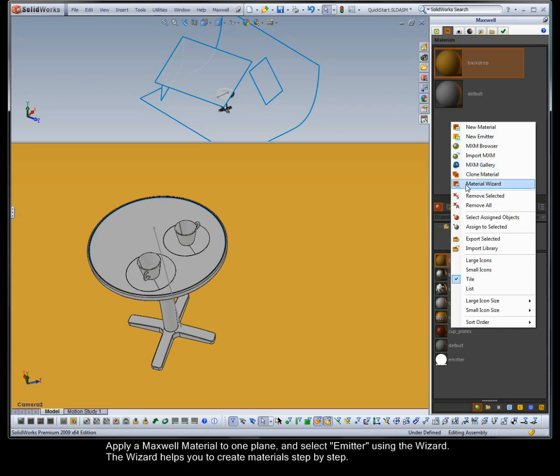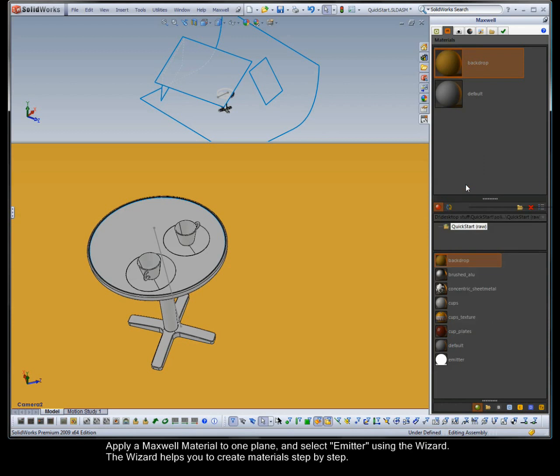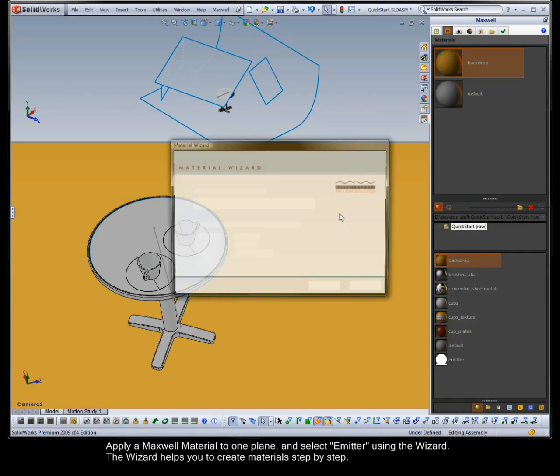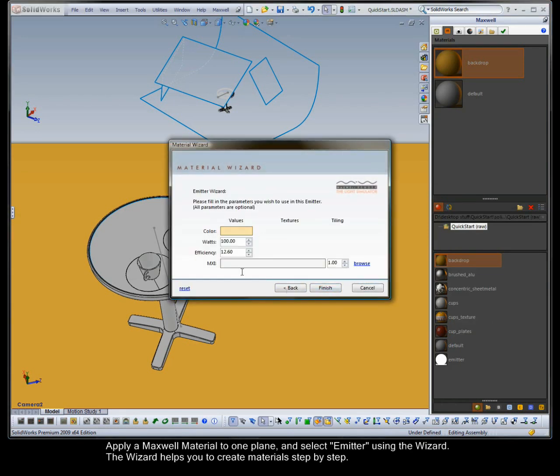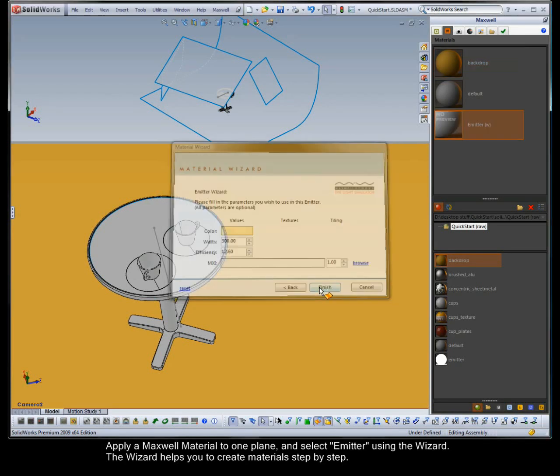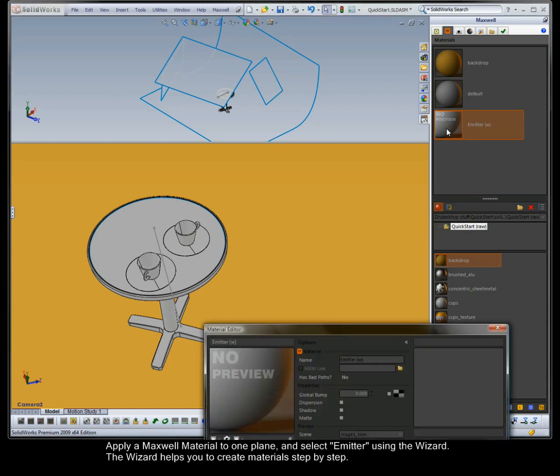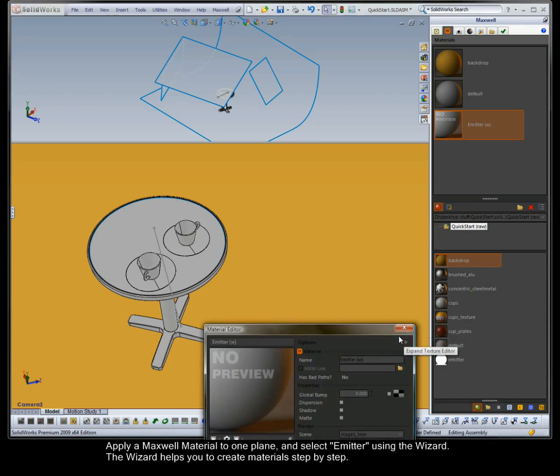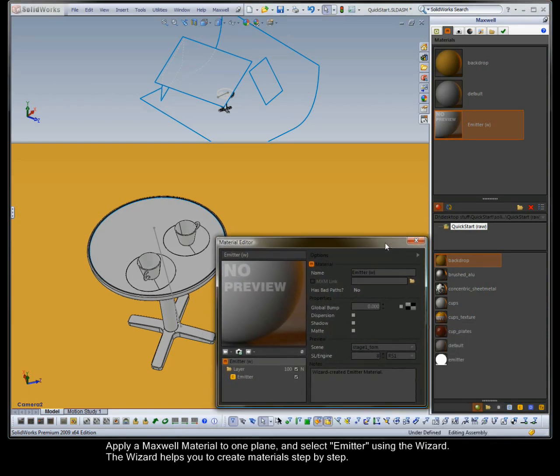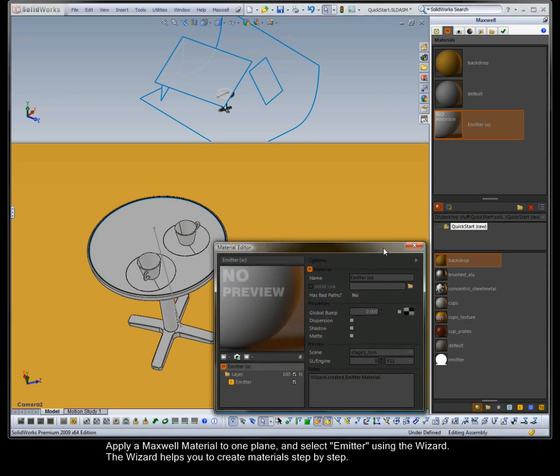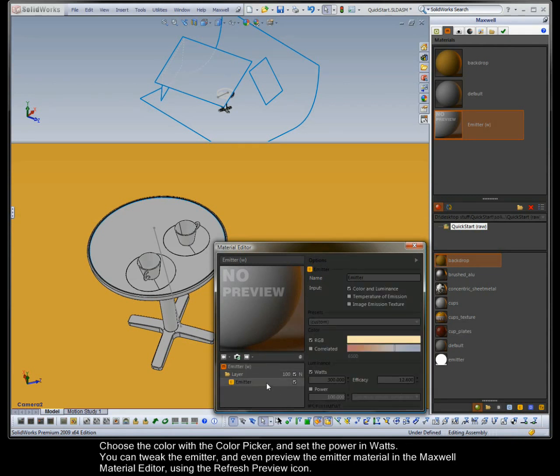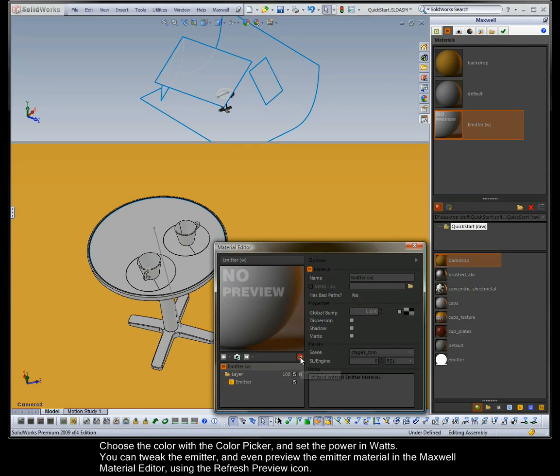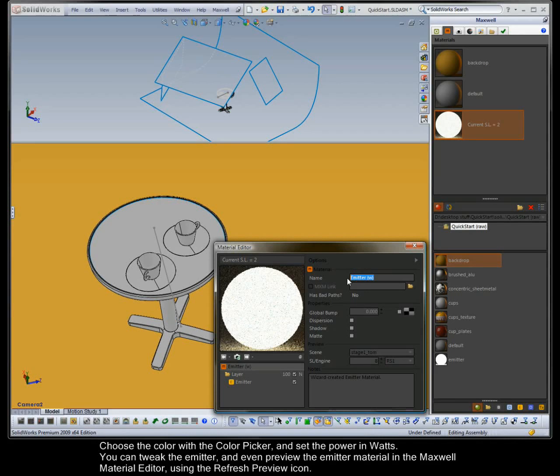Apply a Maxwell material to one plane and select emitter using the wizard. The wizard helps you to create materials step by step. Choose the colour with the colour picker and set the power in watts. You can tweak the emitter and even preview the emitter material in the Maxwell Material Editor using the refresh preview icon.